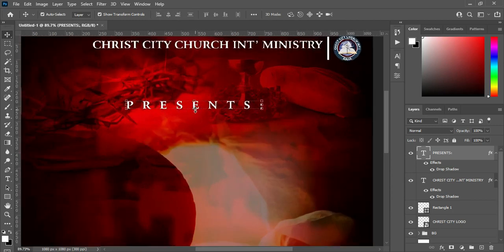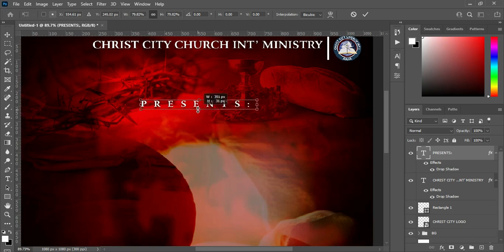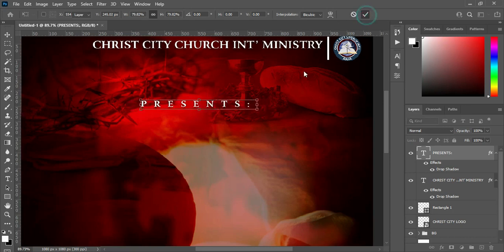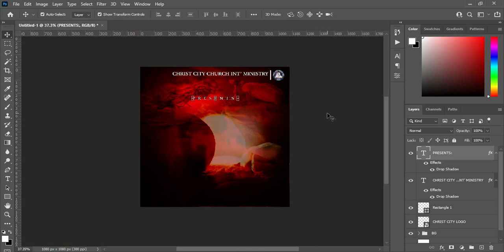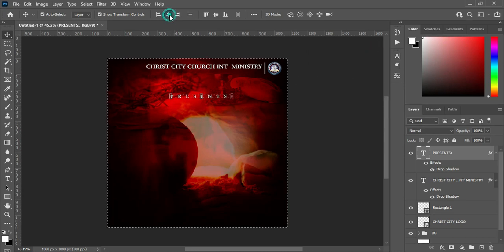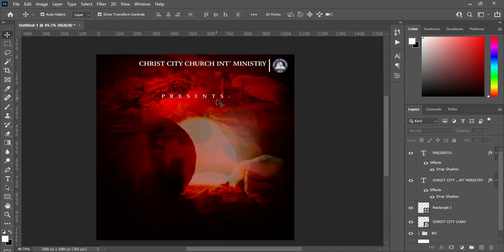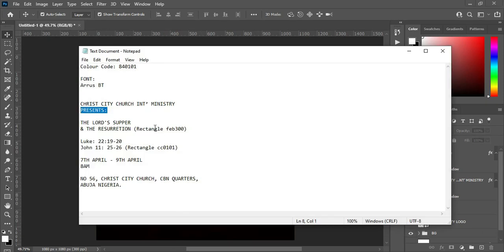Then I'm going to reduce the font size. Come over here again to increase the character spacing. Then highlight it again, apply vertical alignment, and Ctrl+D to deselect. The next thing — go to my text again and copy this one, Ctrl+C.